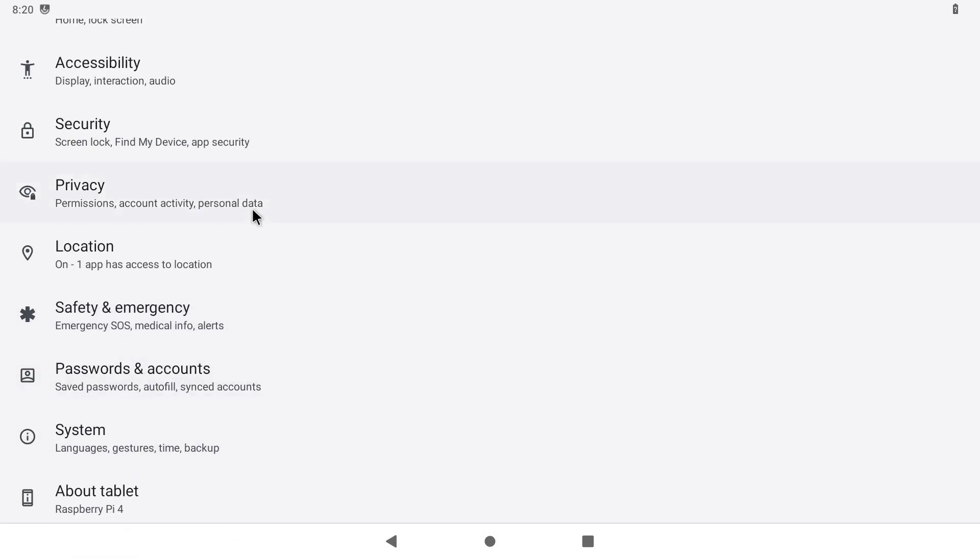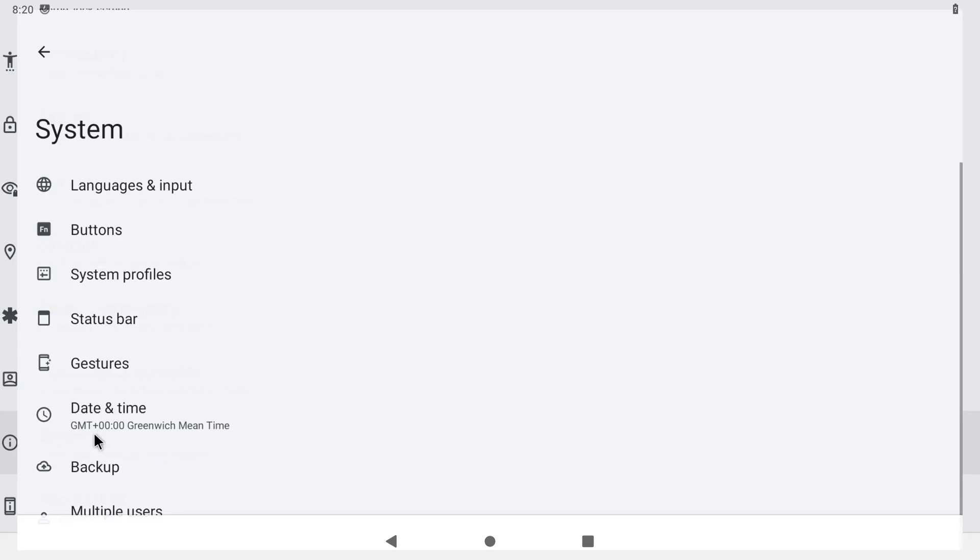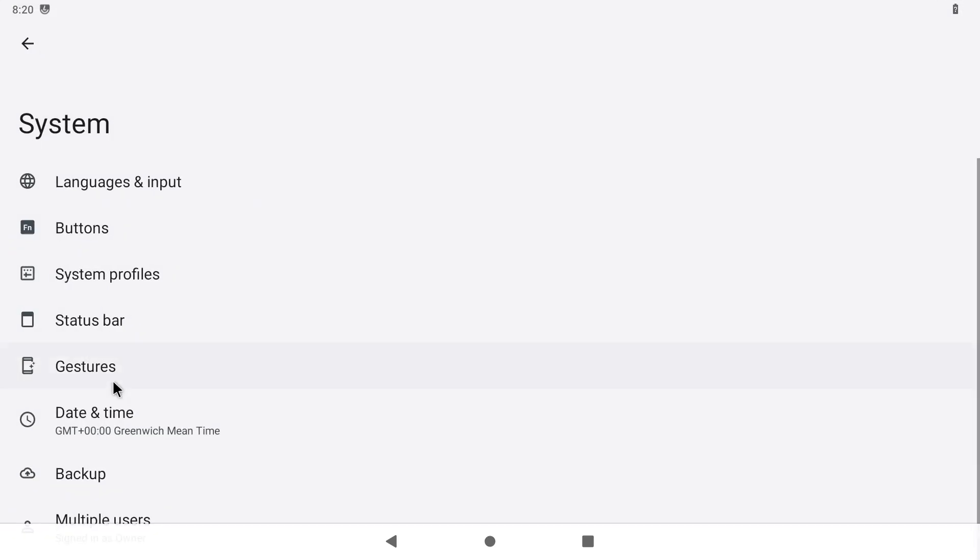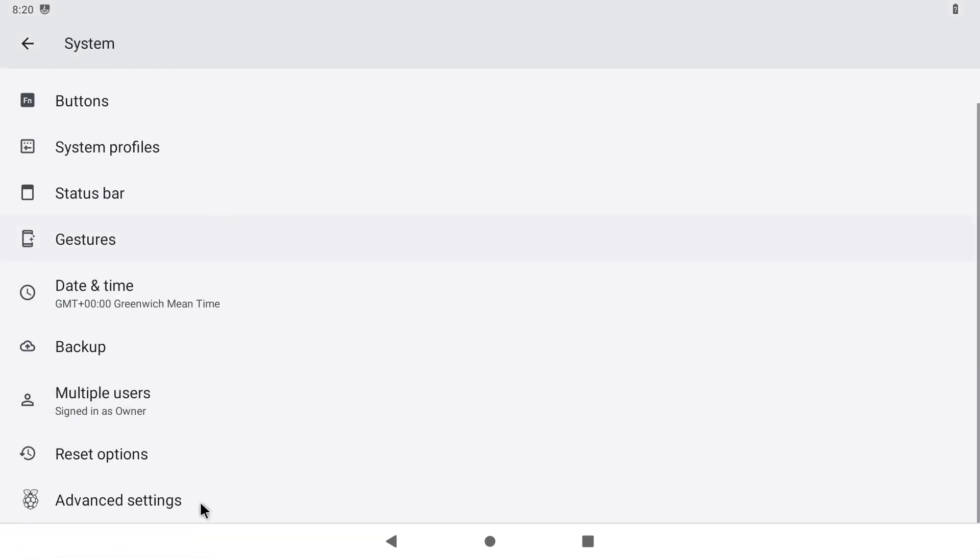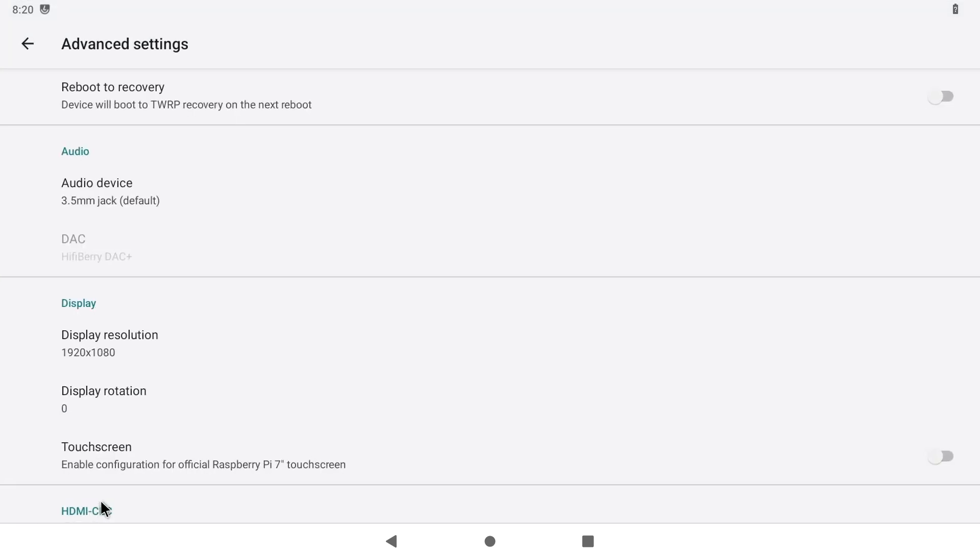You no longer need to enable developer mode, run a command in a terminal, etc. The installation is now way easier. Just go to the settings, click on system and then advanced settings. Enable the first option, reboot to recovery and restart your device.